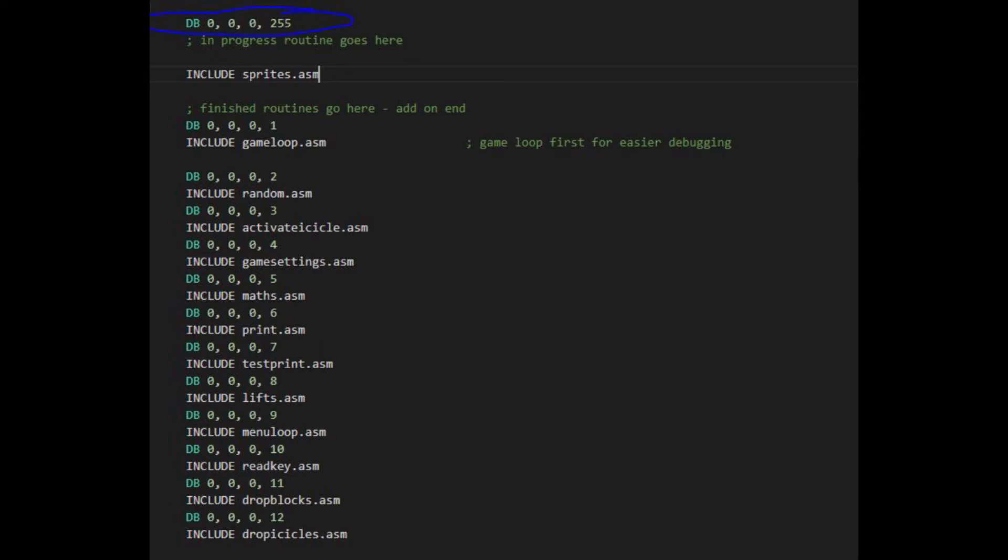I ordered the other routines 0001, 0002, and so on, putting the game loop at the top of the code, as this is called most often, and I can put breakpoints into this to start off debugging.